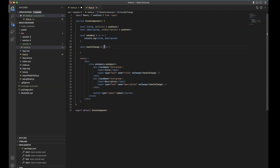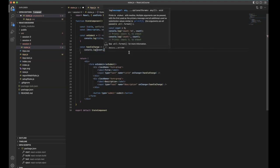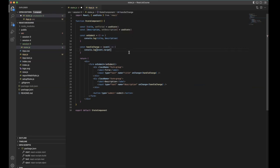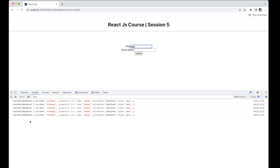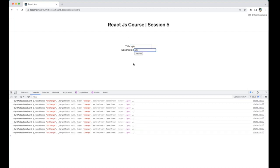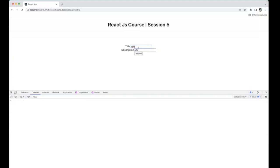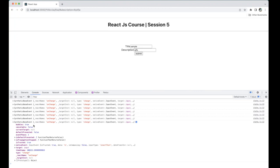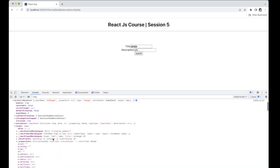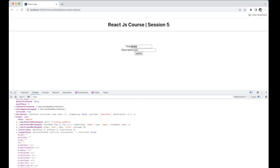The handleChange function receives the event. We console log event.target. Go back to the browser — when you start typing in the title it returns the event, and the same for description. So we are handling a single function for multiple inputs. We can open the synthetic base event and see the type is 'change', the React event is onChange, and to get the value we look inside event.target.value.